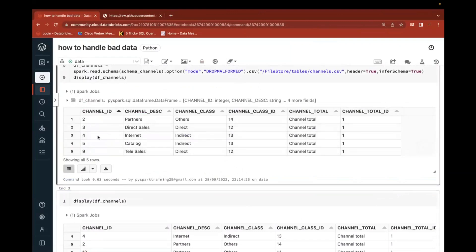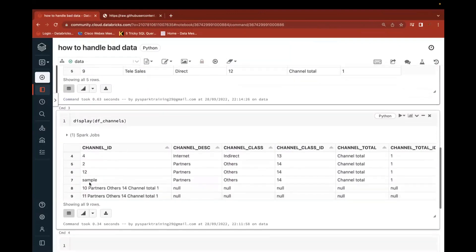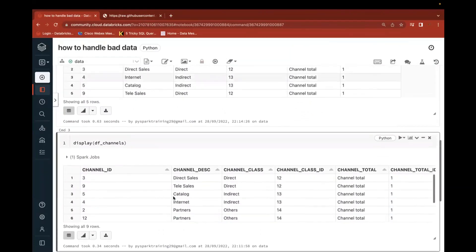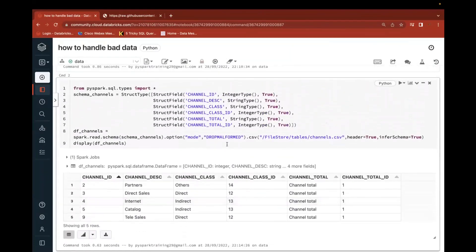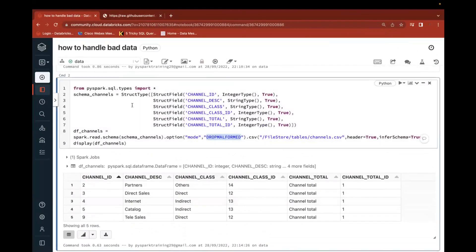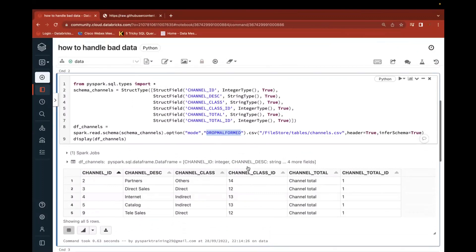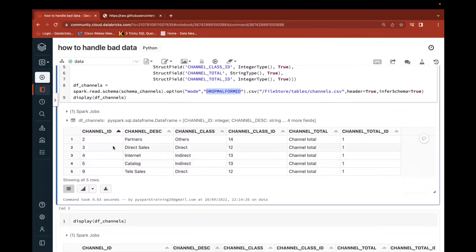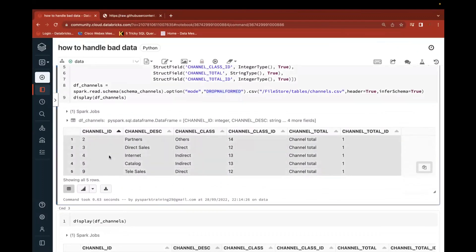If you don't want to raise an exception but also don't want bad data, use drop malformed — it will remove bad records while reading. With drop malformed, you'll see only the 5 valid records; the 3 bad records are ignored. However, consider a real-time scenario: your client sent 1000 records, 100 are bad data, you rejected them and loaded 900. The client will ask why 100 records are missing. Comparing source files with millions of records is very time-consuming.